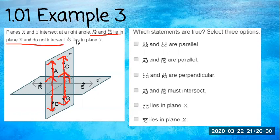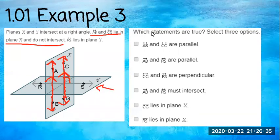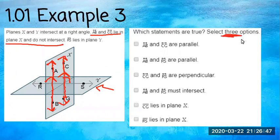Line RS lies in plane Y. Let's look at which statements could possibly be true from the information we've been given. It tells us there are three correct options — though sometimes I wish it wouldn't tell you how many, because once you find three you might stop reading and miss an error.